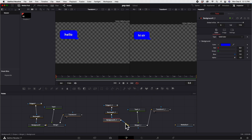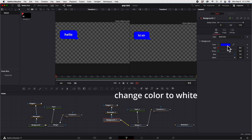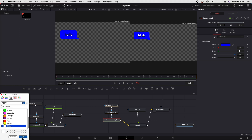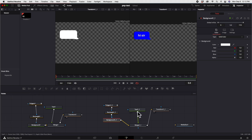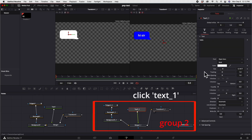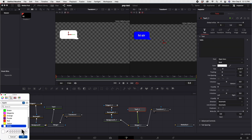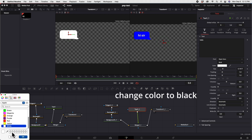Click Background 1 and change the color of the text to white. On the new group, click Text 1 and change the color to black.